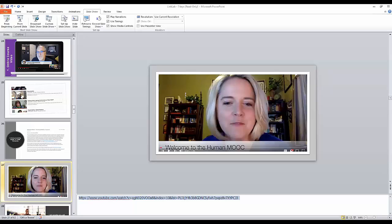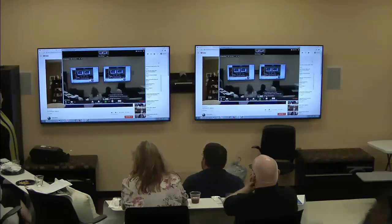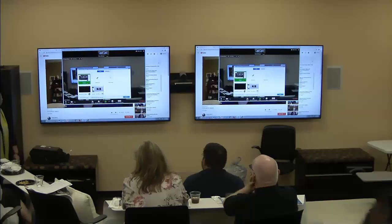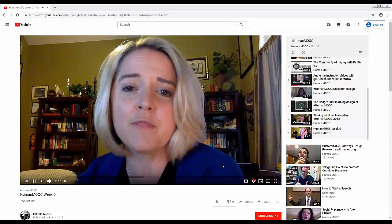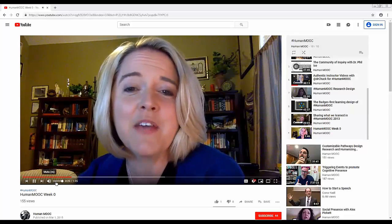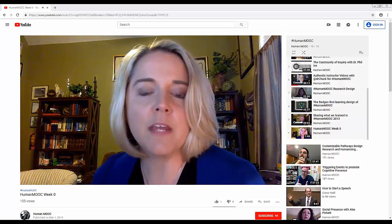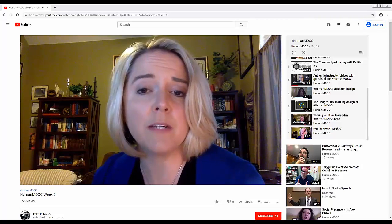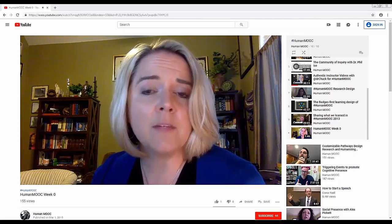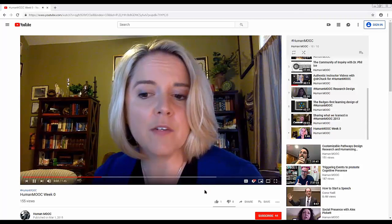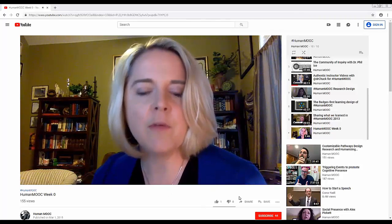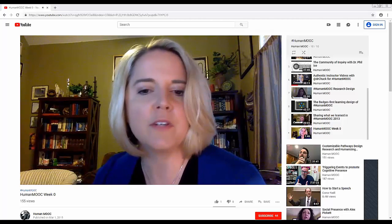Welcome to the Human MOOC. I'm Whitney Kilgore, one of your course wayfinders and a PhD student in learning technologies at the University of North Texas. I'm joined by Dr. Robin Mullen. The four of us will serve as your course wayfinders or guides on the side for the next four weeks. The course focuses on the community of inquiry framework and is also aligned with many of the Penn State Pedagogical Competencies for Online Teaching. There are a couple of different ways you can participate — out on the open web using Twitter, Google communities, and blogs.